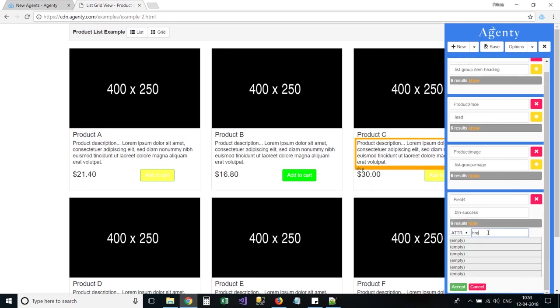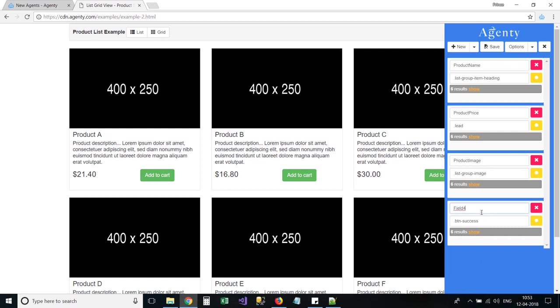The only difference is, we need to use the href attribute for hyperlinks, while it was src for images.